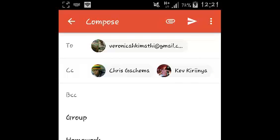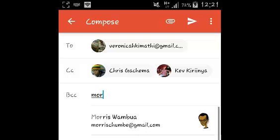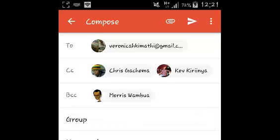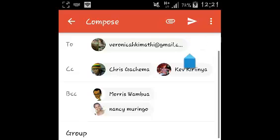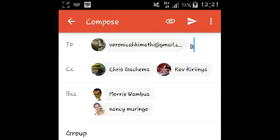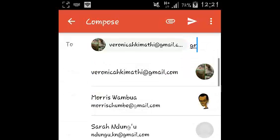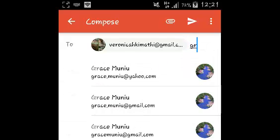You can also add contacts in the BCC field. Additionally, you can put a comma in the To section to send your email to another person.